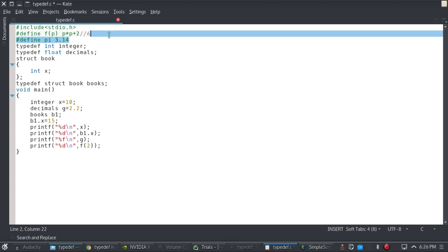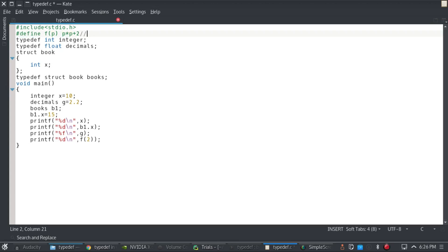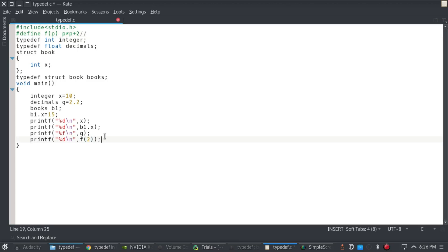And in this case I have taken a slightly complicated example. I have written a mathematical function fp, so wherever I write fp, it's going to replace it by p star p plus 2. So for example, I'll write f2 over here, it's going to replace it by 2 star 2 plus 2. It's going to calculate it, which is equal to 6.